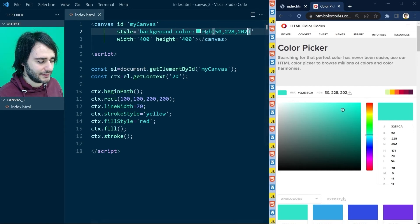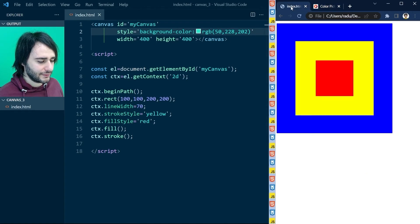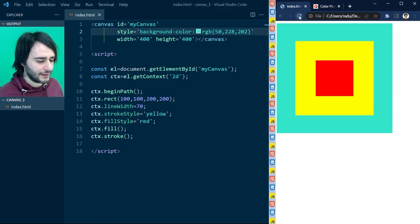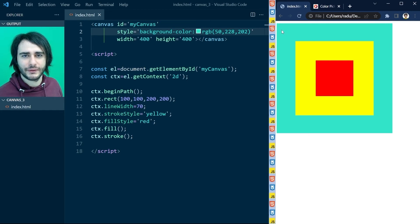Let's save this file, go back to our project, and refresh the page. So now the blue changed to exactly that color that we were looking at previously.